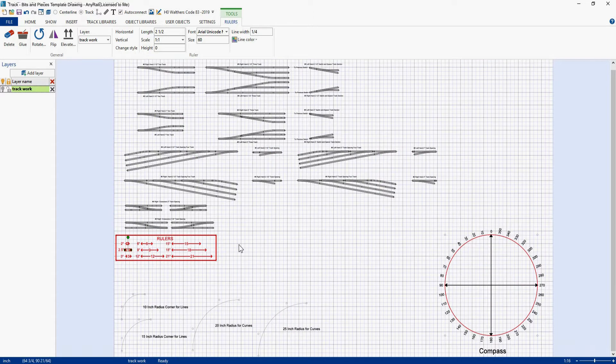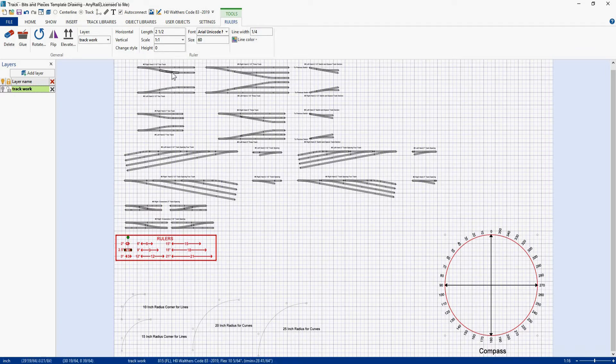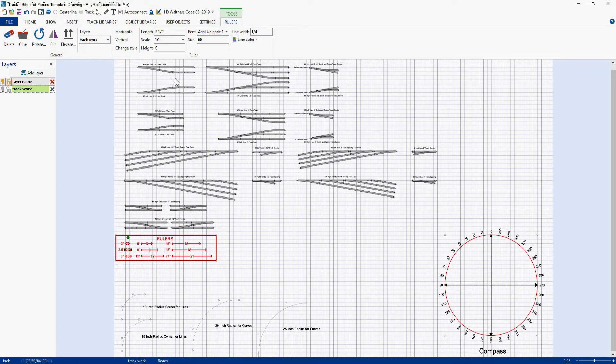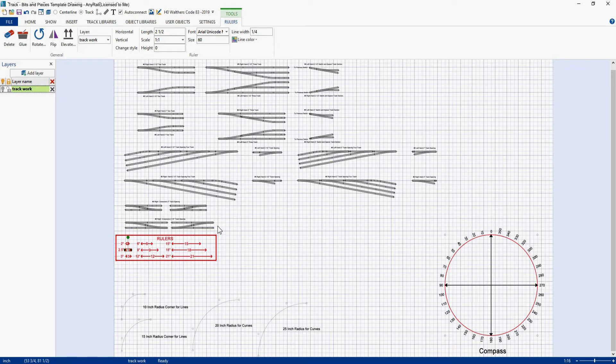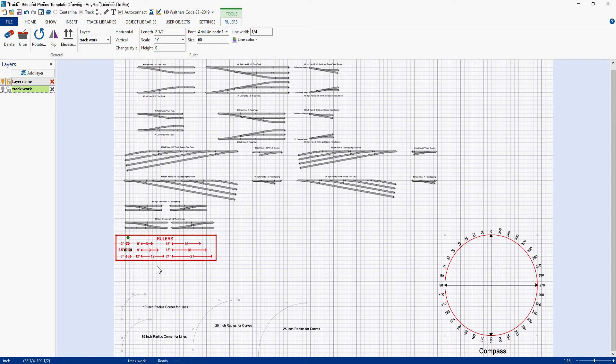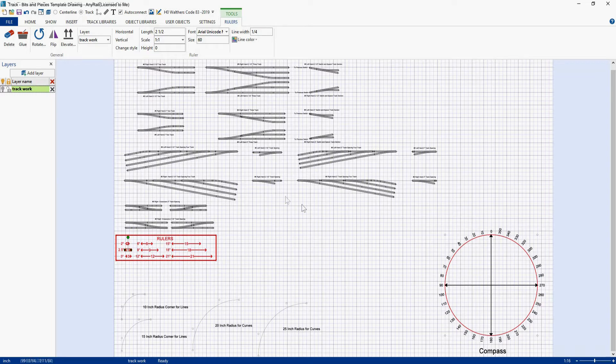As you can see I have various ladder tracks laid out. I also have passing sidings laid out for two inch and two and a half inch spacing. I also have some crossovers here using number six switches on two inch and two and a half inch spacing. And then I have a bunch of rulers here. So if I needed a ruler quickly I could always just go and grab it from this drawing because I keep this drawing open on my other screen.